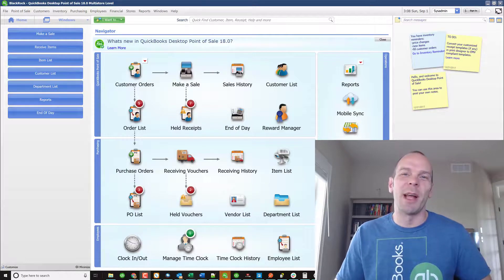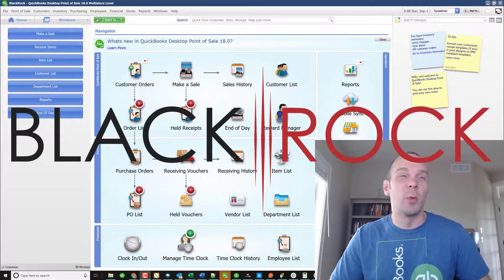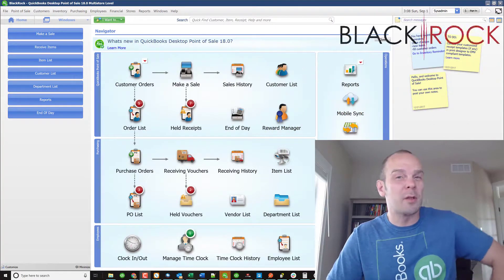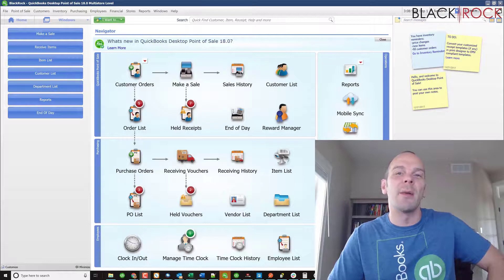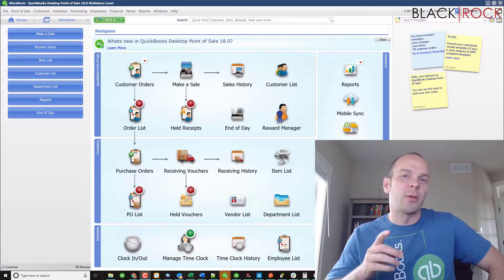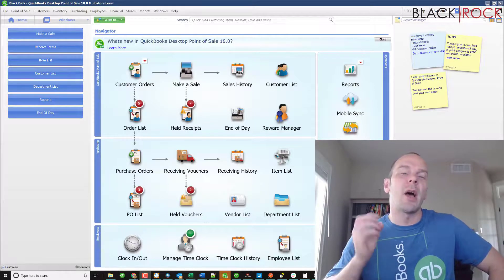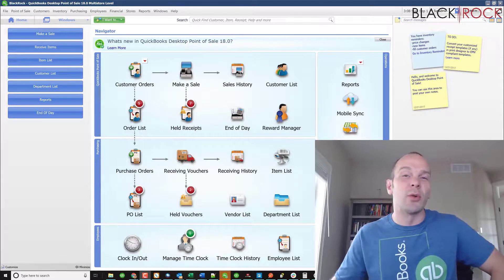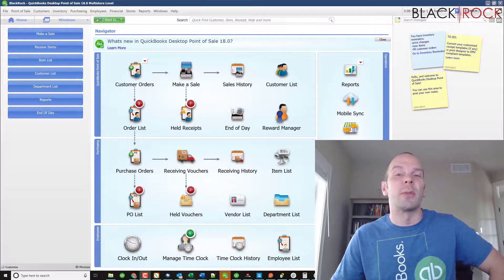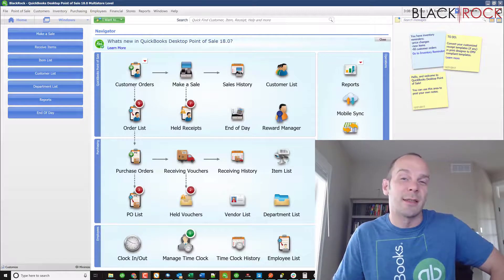Hey folks, Peter here with BlackRock Business, and today in the world of QuickBooks Point-of-Sale, I am going to show you how to find and verify how many users you have on your QuickBooks Point-of-Sale license.